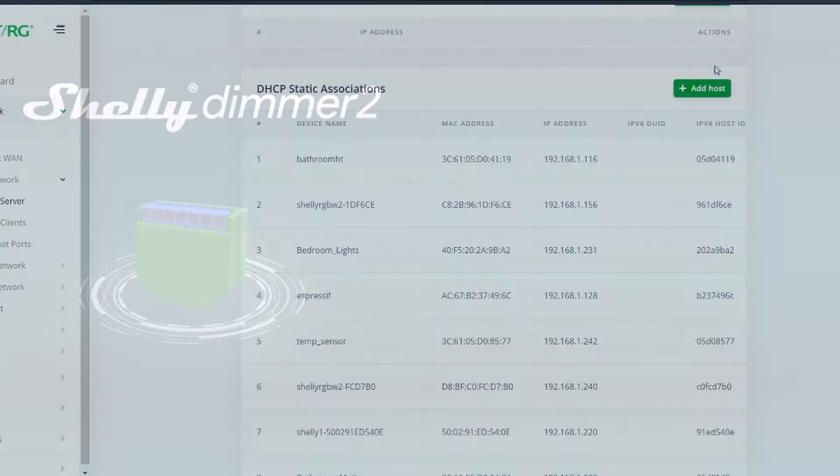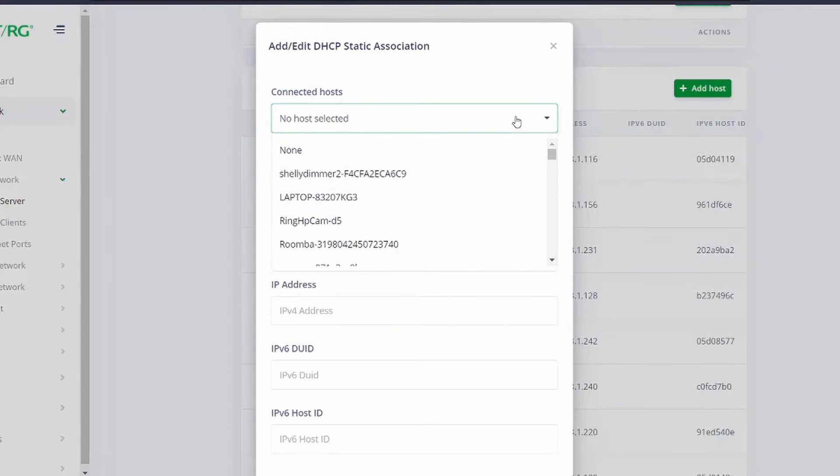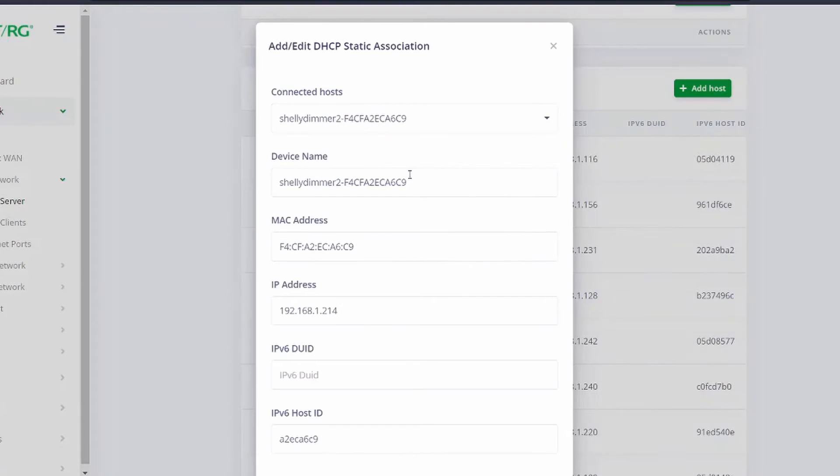I like to then go into my router and make the IP static so it doesn't change. Every router is different so you'll have to look up how to do it on your router.